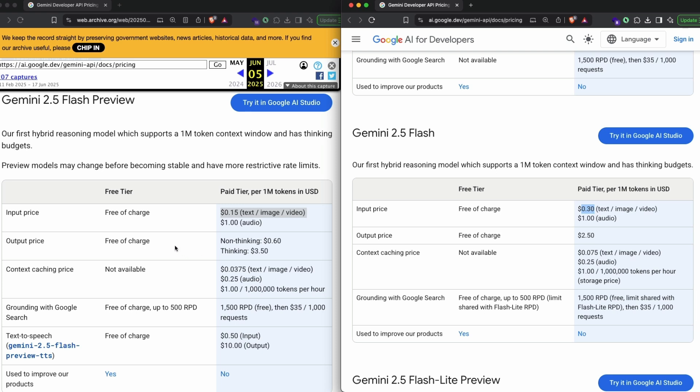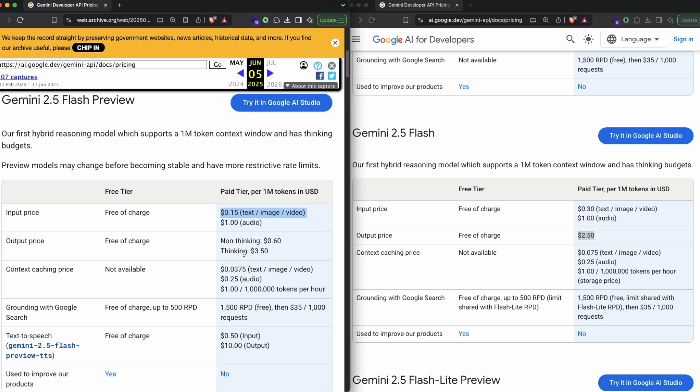If you look at output price, the current price is $2.50 for 1 million output tokens. If you compare it with the thinking mode, you might think this is good: from $3.50 it has become $2.50. But not a lot of questions would have required thinking, especially when using 2.5 Flash preview, because you might have gone to 2.5 Pro or some other advanced models rather than using a lighter version of the model.